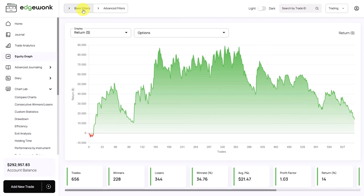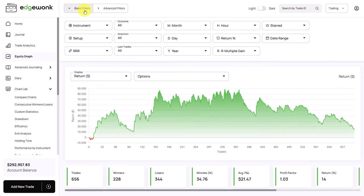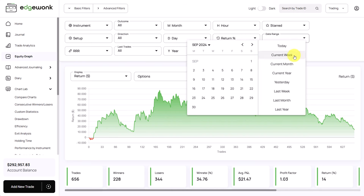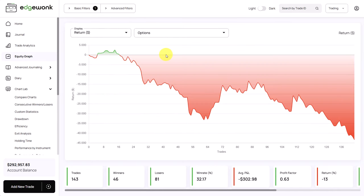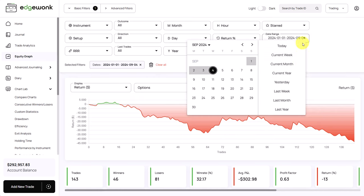We can look at for example only the current year so for that we open our basic filters and the date range has here a shortcut for the current year. The trader is currently in this drawdown. He has taken a total of 143 trades this year with a net return of minus 13 percent.